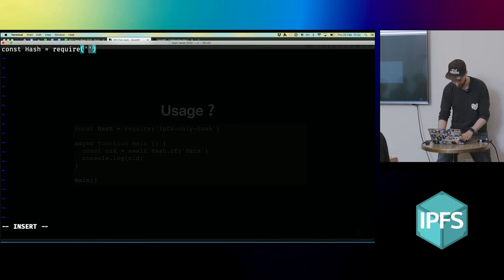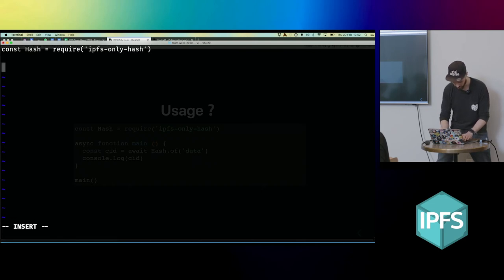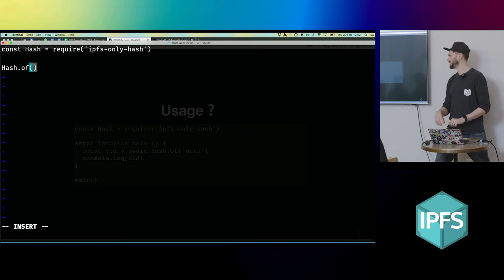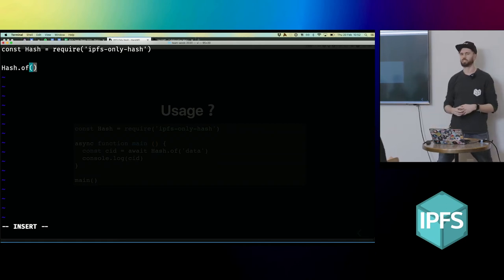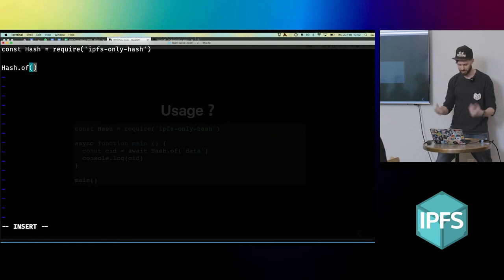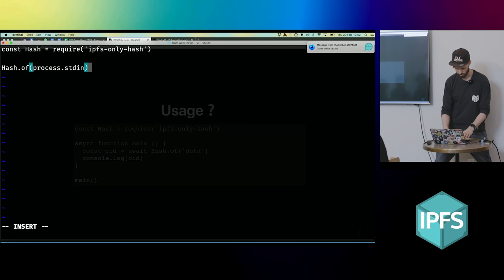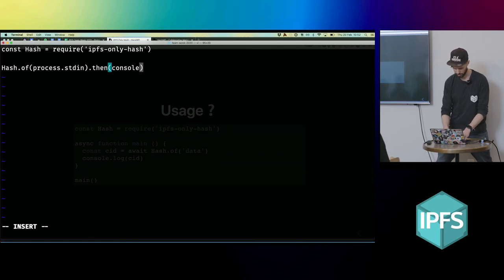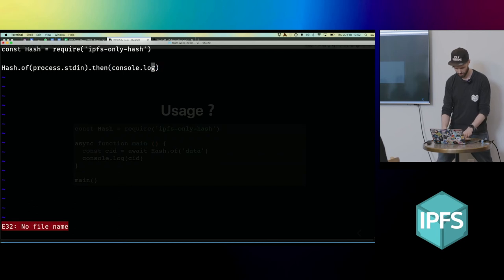So we require this ipfs-only-hash. Then we'll do something like hash of... and because Node.js streams are also async iterators, we can just pass standard in to this module that we've got. And because it's promise-based, I can just then log out the result. So that's cool.